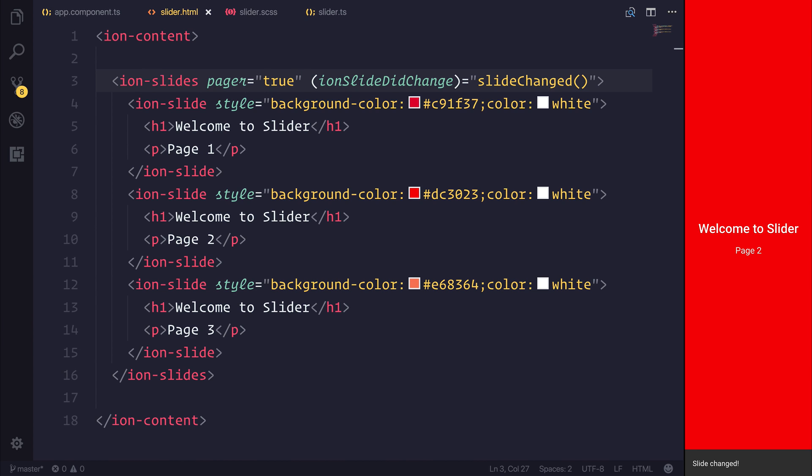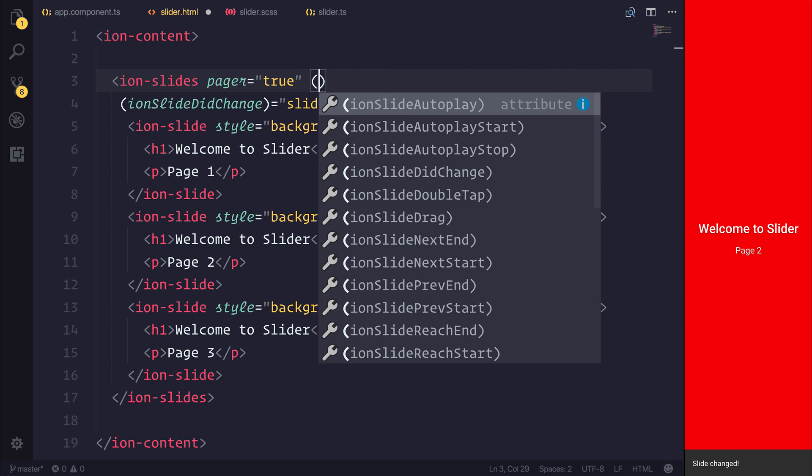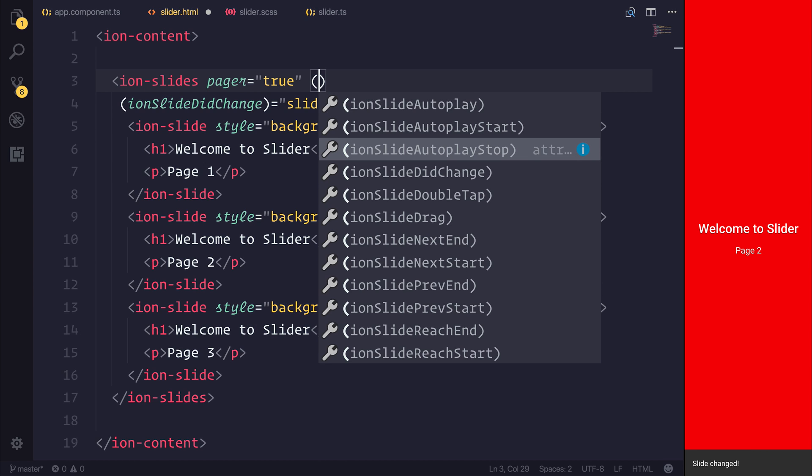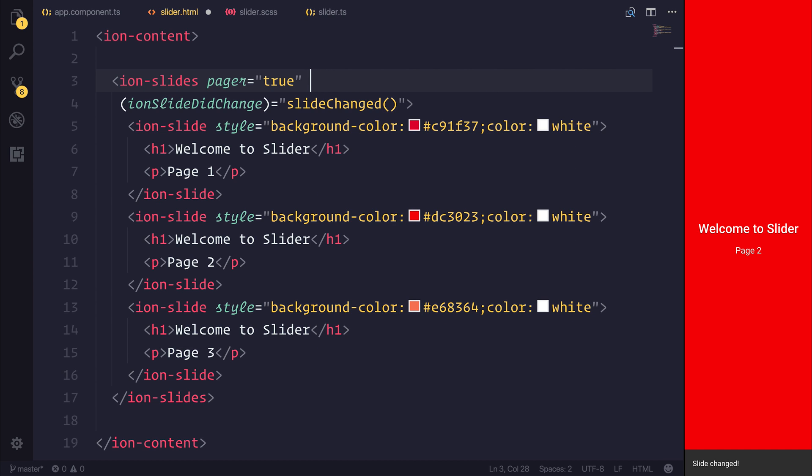Aside from ionSlideDidChange there are other events that we can use such as ionSlideAutoplay, ionSlideAutoplayStart, stop, even things like drag and much more. Feel free to play around with the slider as it is quite an interesting API and you can do some awesome experiences. So that's how we use the slider inside of Ionic.